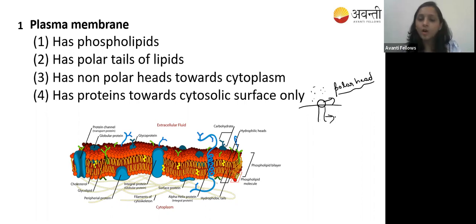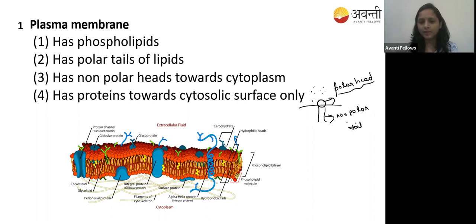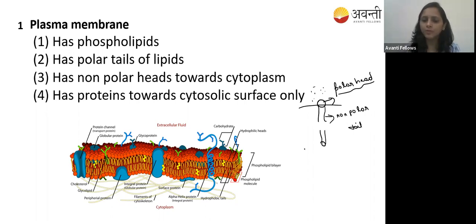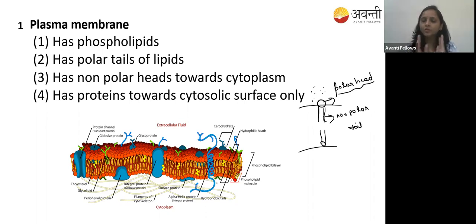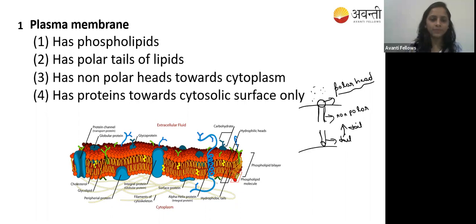This is the non-polar tail. The non-polar tail faces towards the inside. It is a bilipid layer - phospholipid bilayer - where the tail is exposed to the inside. The tail is non-polar.